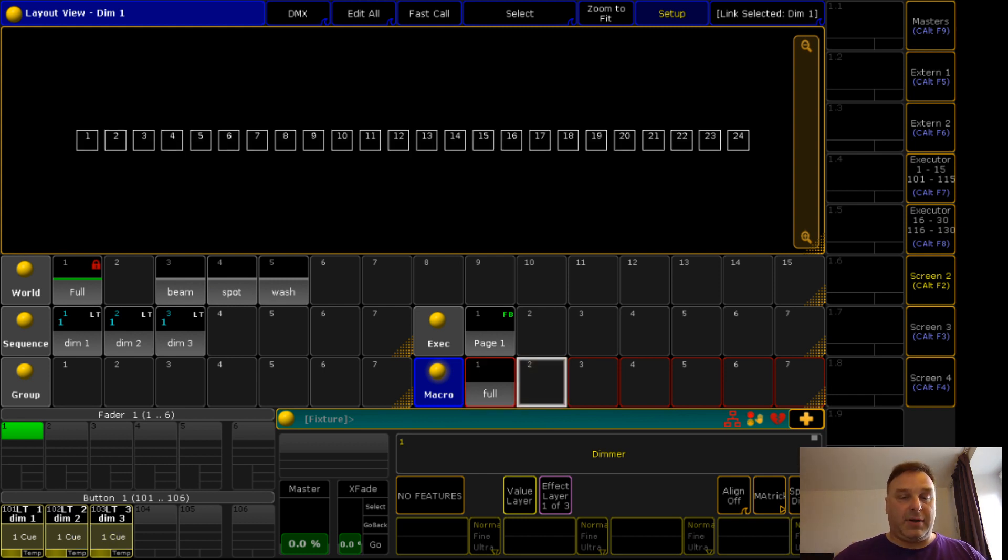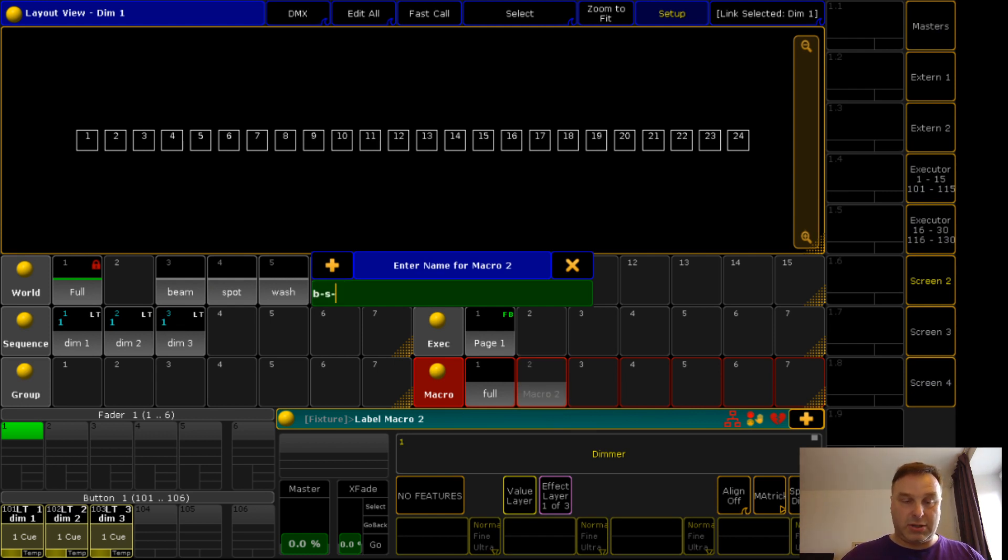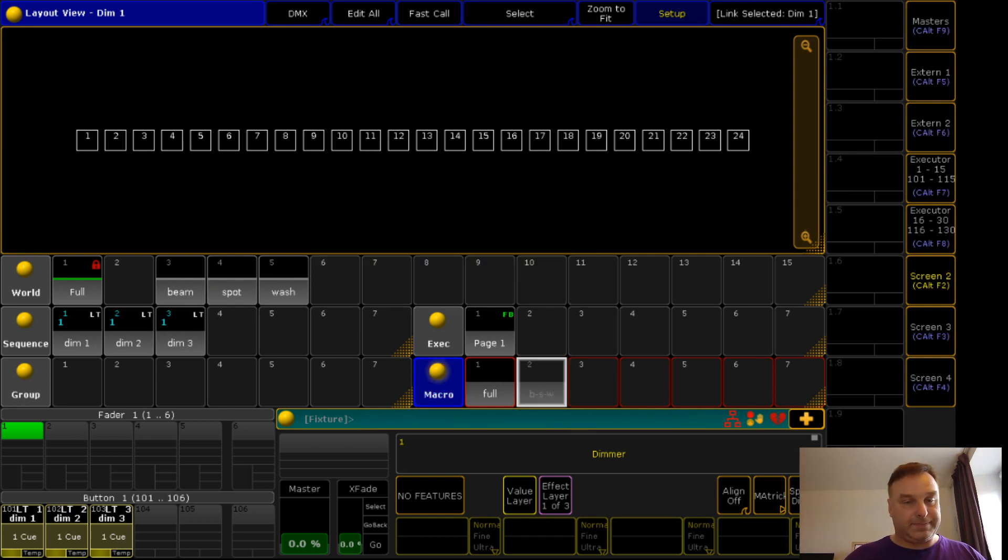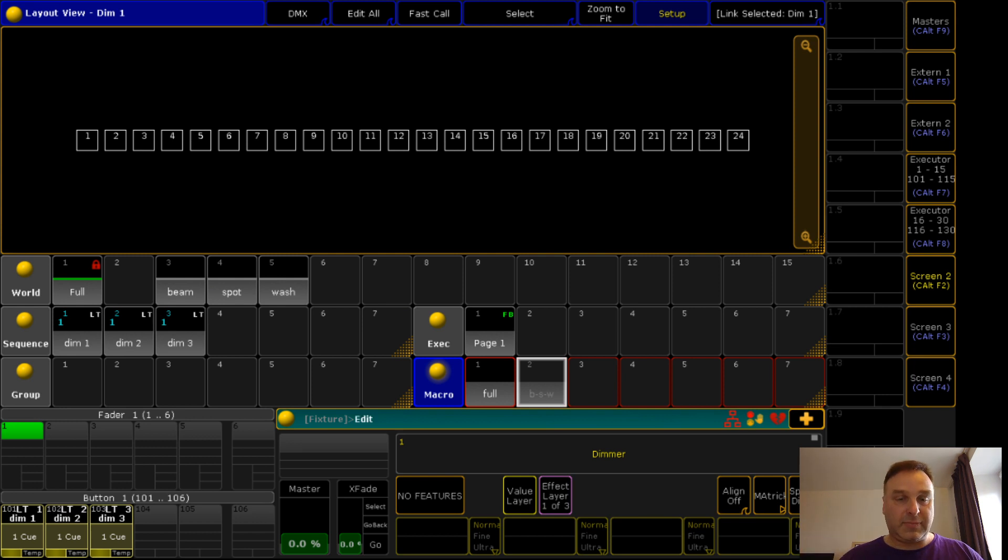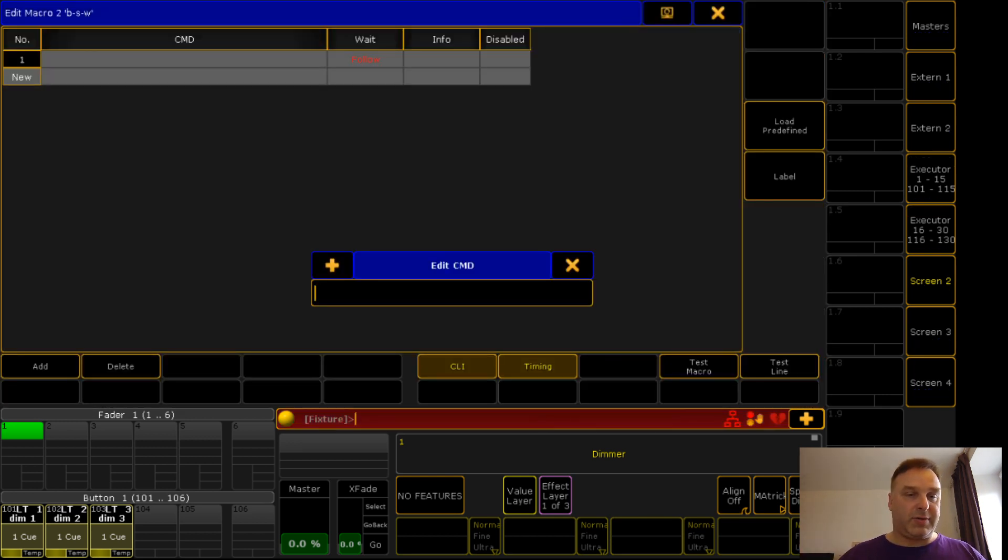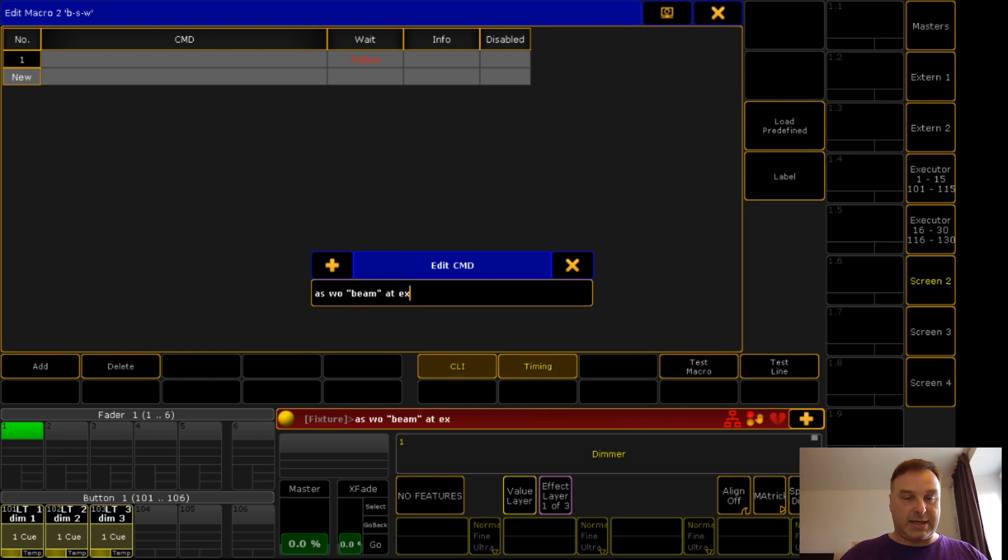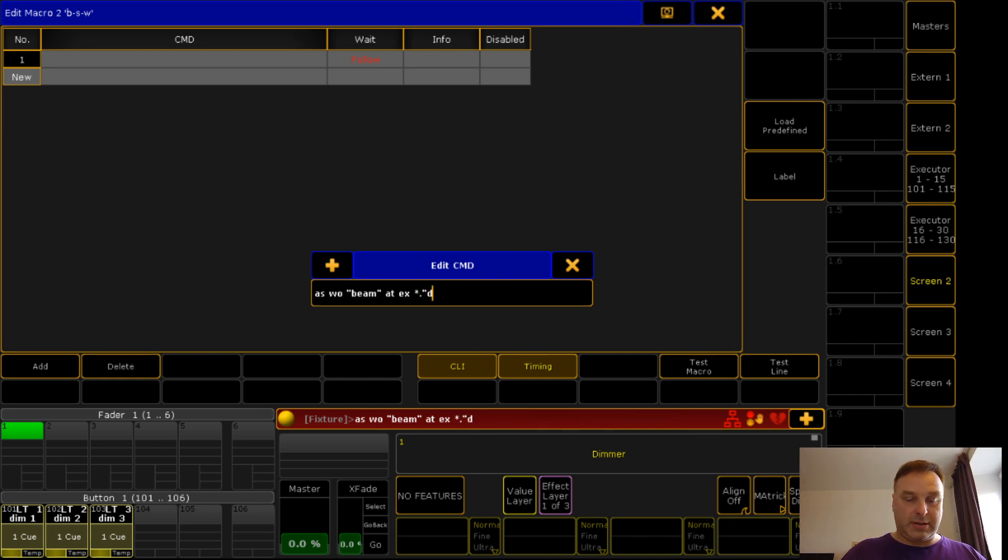If I start this macro you see all the filters are gone again. Now everything is going on. I will store a second macro. Call this macro beam spot wash. Edit this macro. Write in the lines: assign group beam at executor...